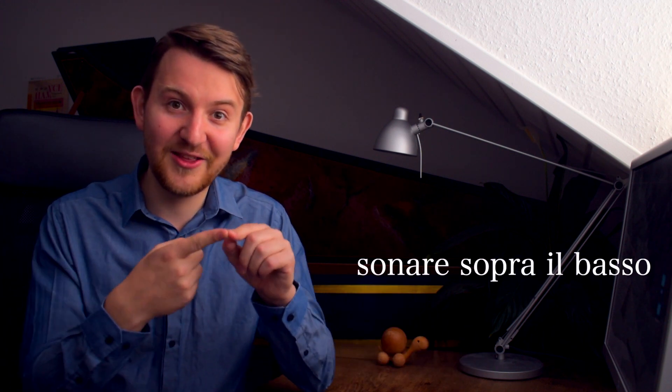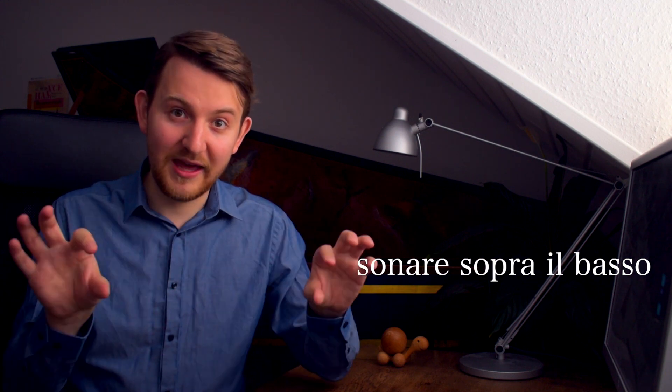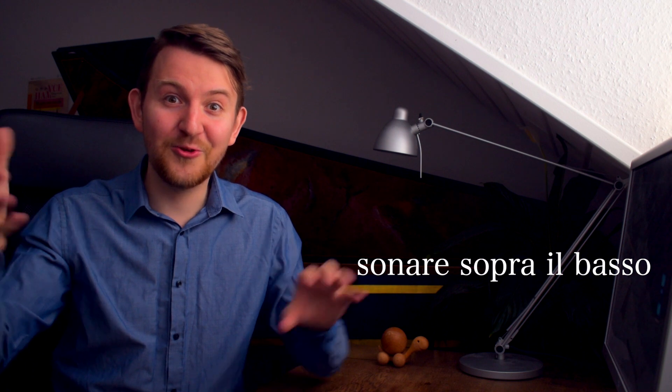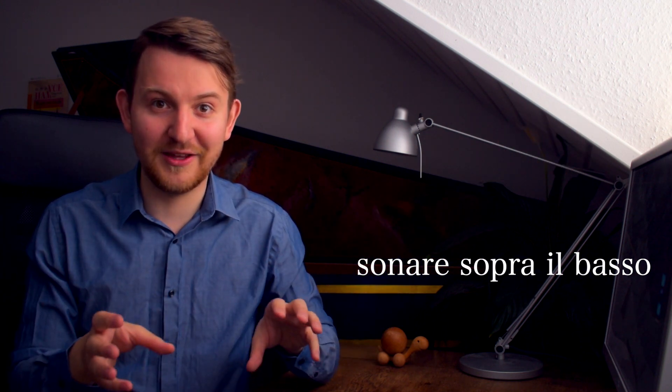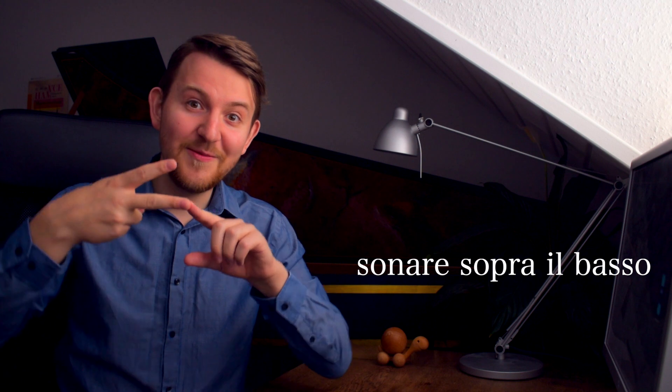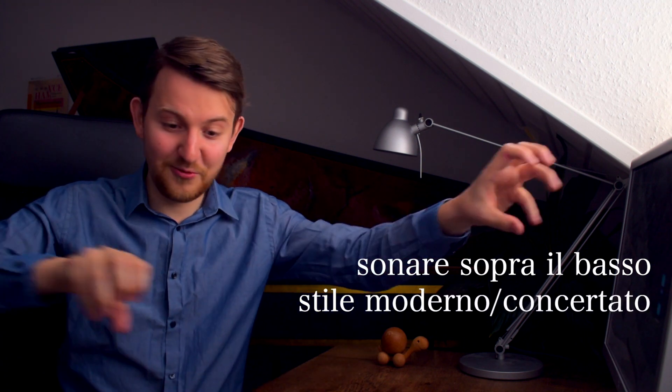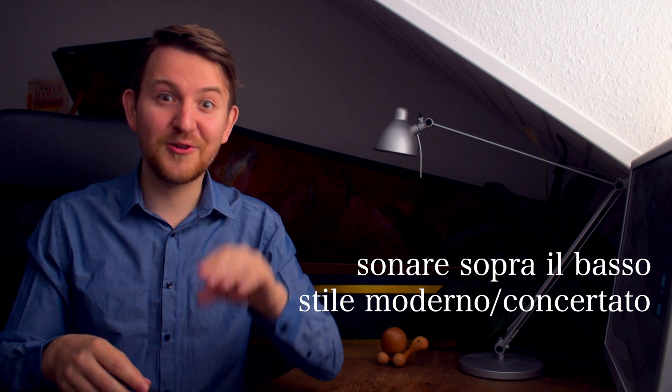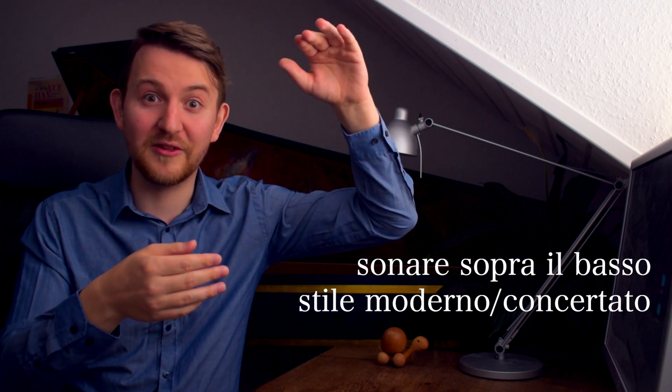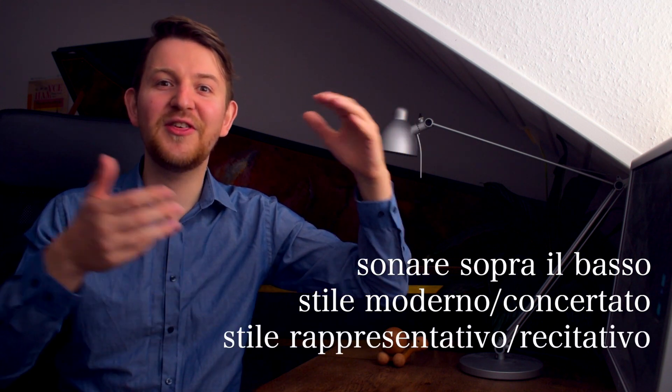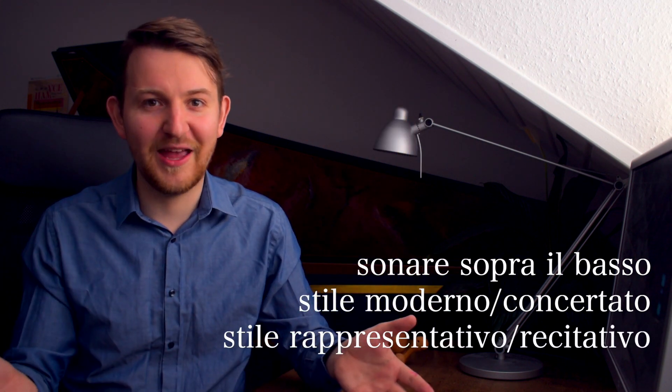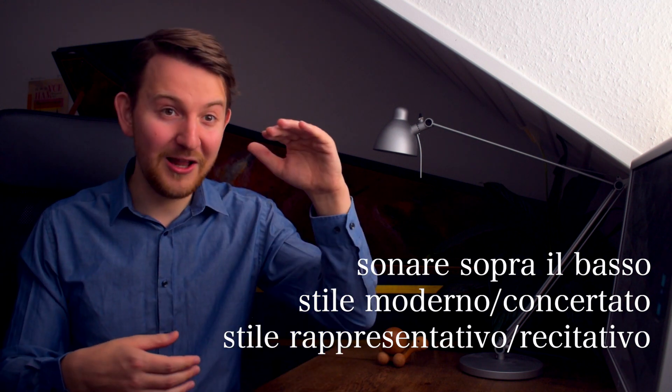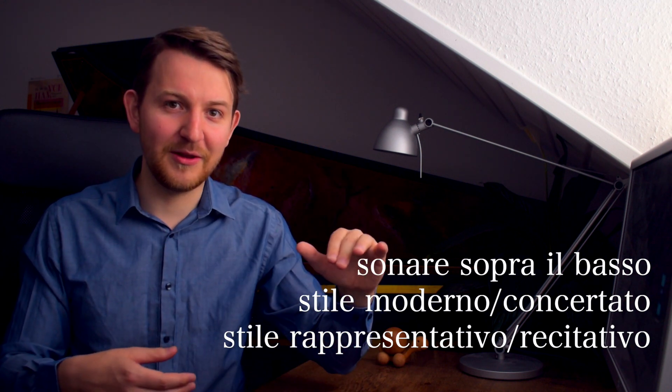So to close this, basso continuo emerged from sonare sopra il basso. You have the bass and you guess the rest because it's just too complicated to write all the parts together every time you do a piece. Then this came to a new style of composition, the stile moderno, where you don't have to pull those things together. You start with a bass line and guess the rest and then you have a soloist above. And then the new style, the theatre, the opera came along, also helping with having one voice singing and an accompaniment, very basic in that case.